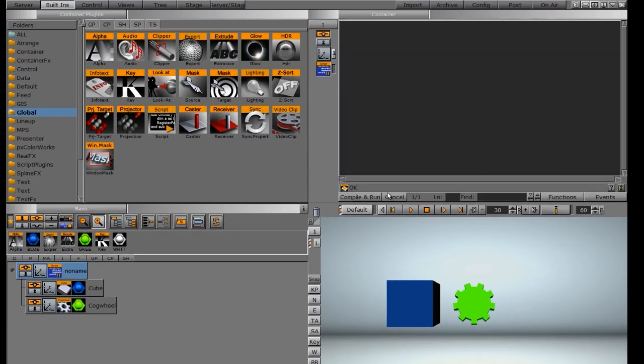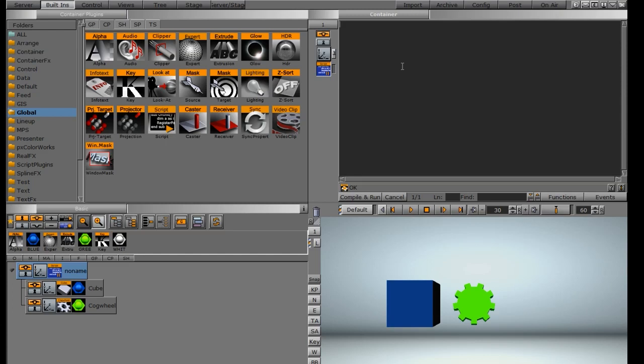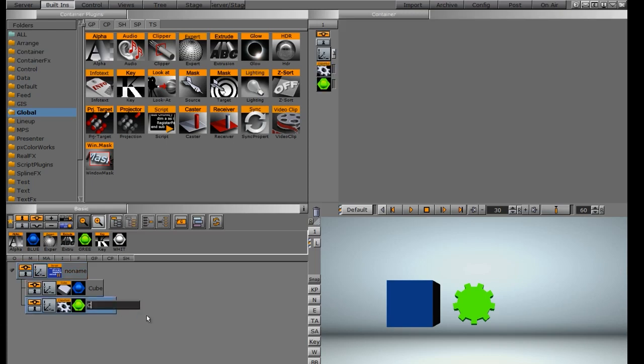When I click on the script icon, it opens up the script editing window in the upper right. So this time we're going to write a simple if-then statement to have one container affect another. Before we begin, I'm going to rename these two containers down here to something a little more simple so I don't have to keep retyping these.